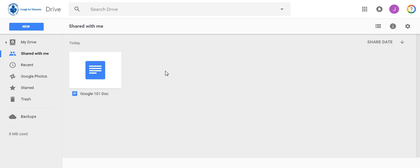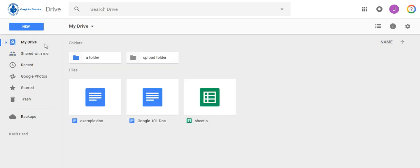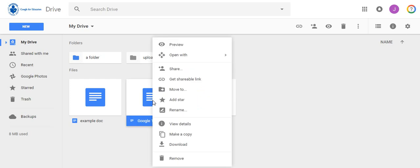First select the document you want to copy. Right-click on the document and select make a copy. You will then see a doc appear titled copy of Google 101 doc.